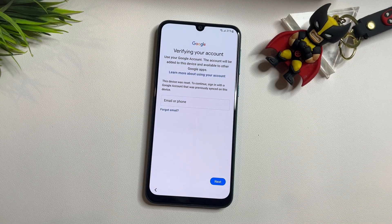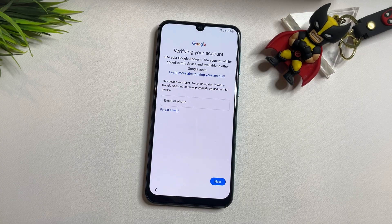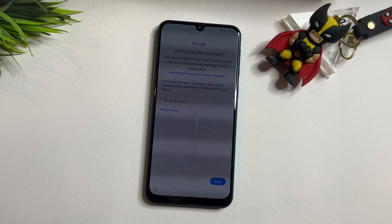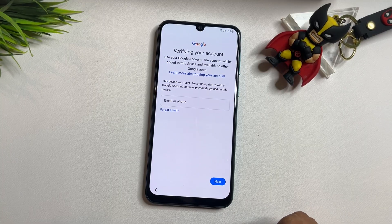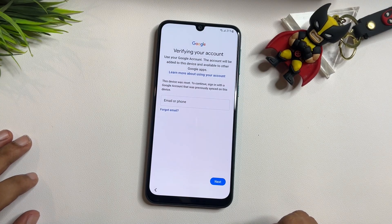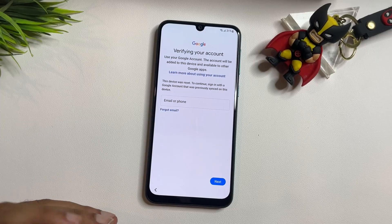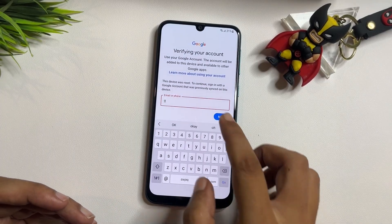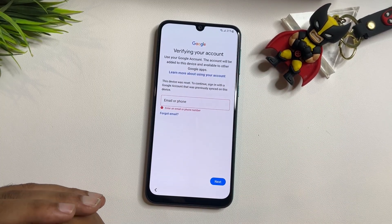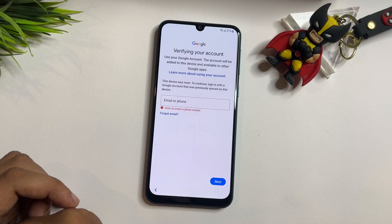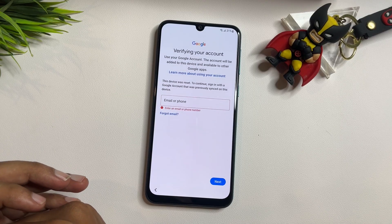This page is Google verifying your account, which means you will have to enter your Gmail ID and password. If you remember your Gmail ID and password, you can easily enter them and continue. But if you don't have your Gmail ID and password, you'll notice there is no skip option on this page. This lock is generally known as FRP lock, which is generated by Google. In this video, I will show you how to get a skip option and bypass the FRP lock.